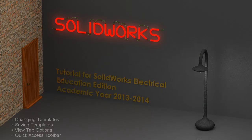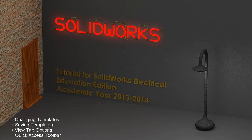In this video of SolidWorks Electrical 2D, I will show you how to change and save your templates, the view tab options, and how you can modify your quick access toolbar.